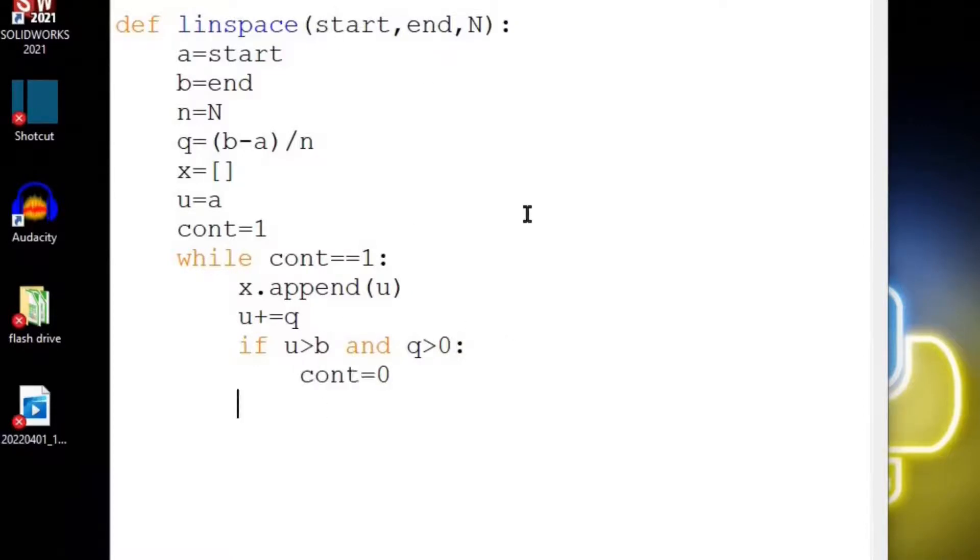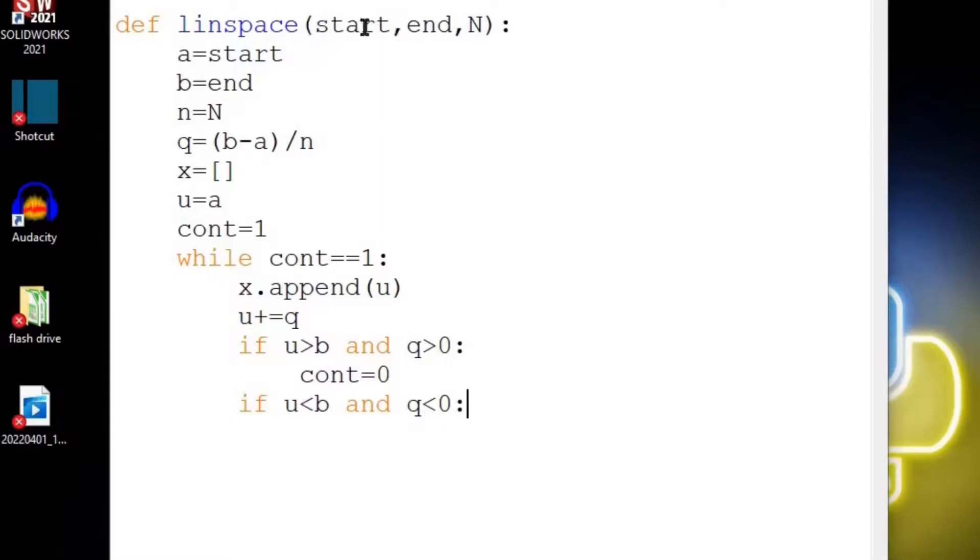The second scenario is whenever u is less than b and q is less than 0. That means that our start value is bigger than our end value, so that makes q negative. Let's say we start at 100 and we end at 0 and we're subtracting out little values so we get to 0. So we know q is going to be negative and we know that u should be less than b at the very end of this.